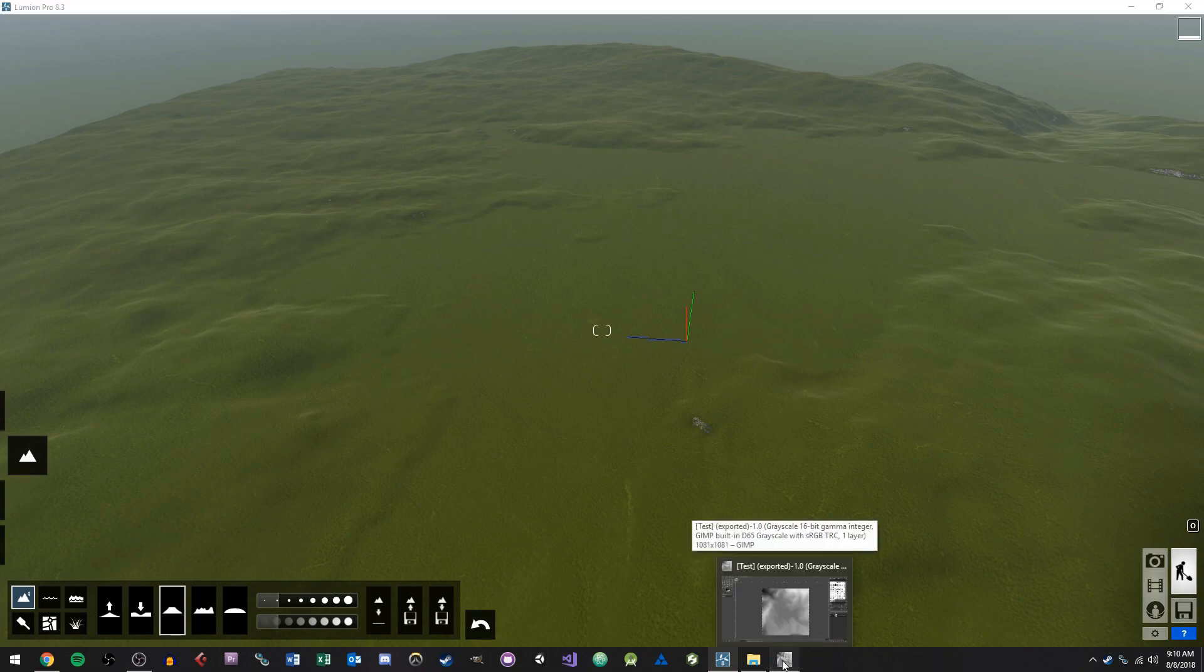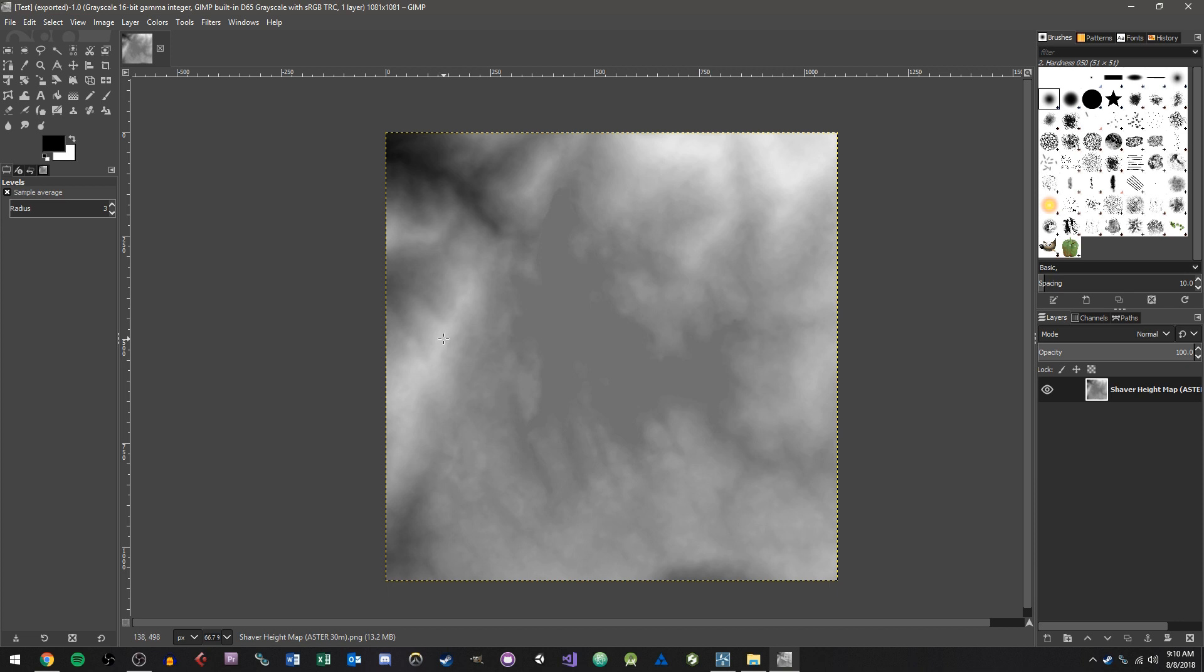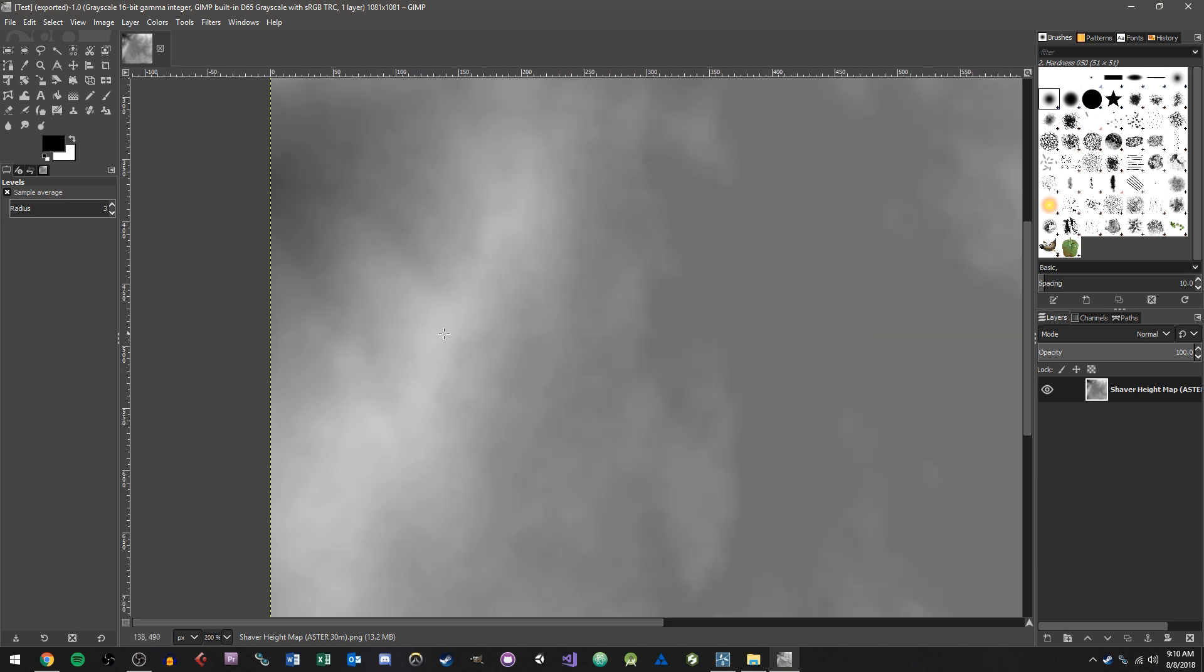What a height map is, is basically what you see here. It's essentially an image that's just black and white, and your elevations are determined by how white or black a specific pixel is at any given point. So for instance, this spot right here is going to be higher than this spot right here. This area right here might be more of a valley, and this area right here is more of a hill or a mountain.